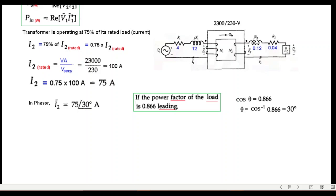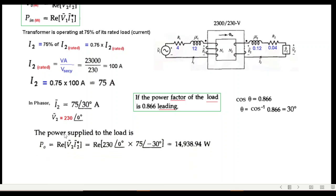Now that we have i2_phasor and know v2 = 230∠0° V, we can calculate the secondary drop and then e2. The output power P_out = Re(V2 × I2*) = Re(230∠0° × 75∠−30°), where the minus sign on 30° comes from taking the conjugate.